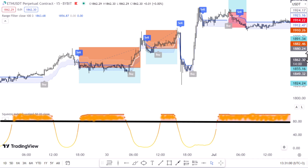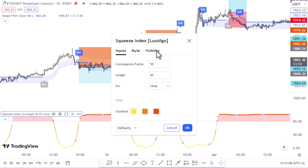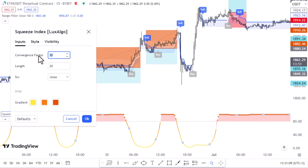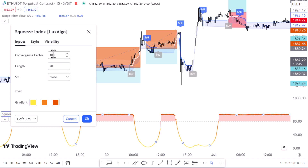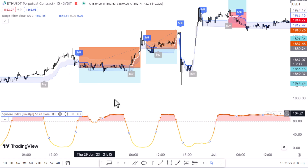Notice that when the line of the indicator crosses above the 80 level, the market is usually experiencing sideways momentum. In the input section you can play with the conversion factor and the length to make the indicator more or less sensitive. Based on the signals given by this indicator, we can only take buy and sell positions when the line is below the 80 level. Now let's see how many of these fake signals the indicator eliminated.